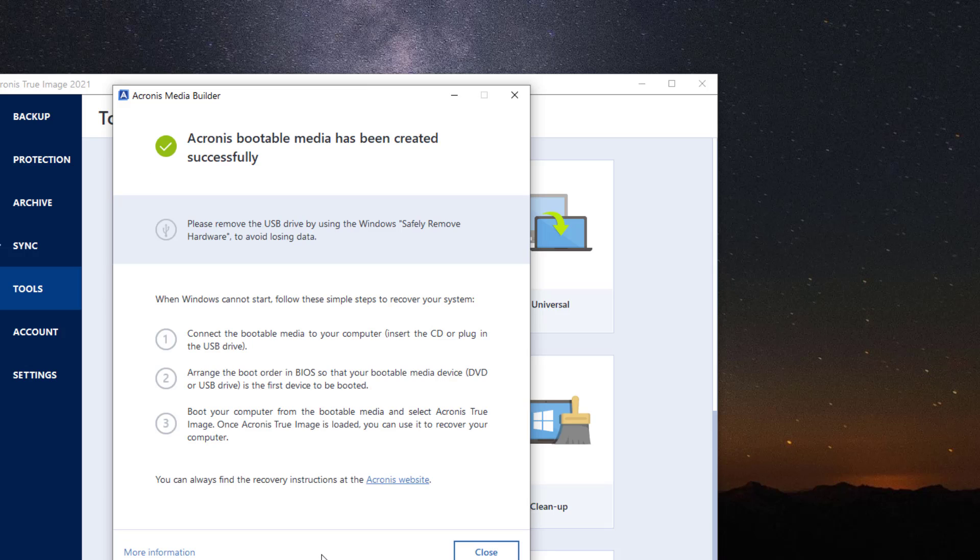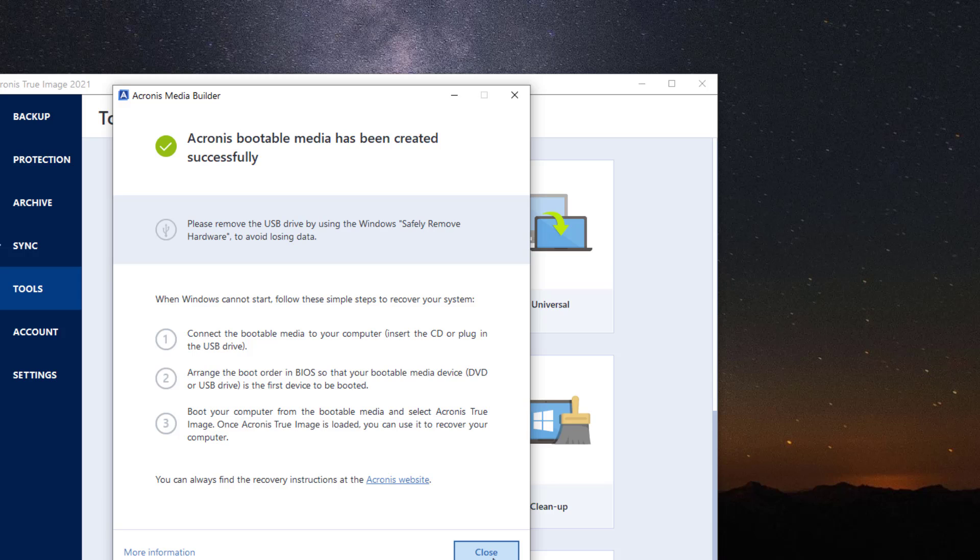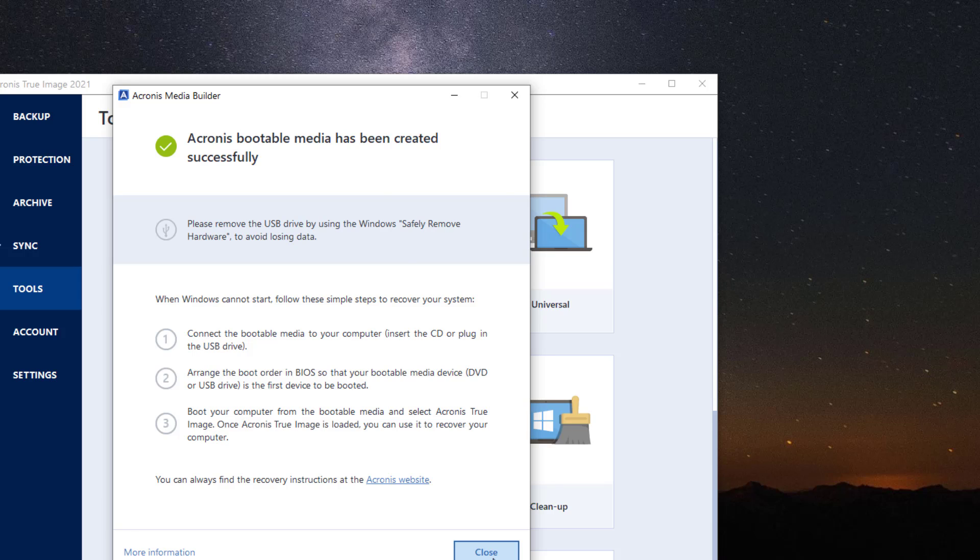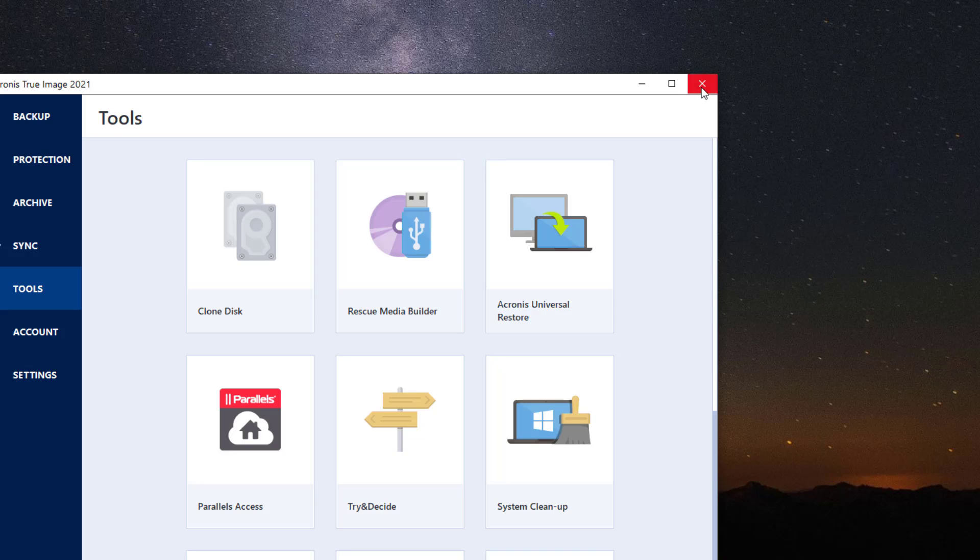So there you have it. Acronis bootable media has been created. It says please remove USB drive by using the Windows safety remove hardware. You don't really need that. Just take it off. And you can read the information there.